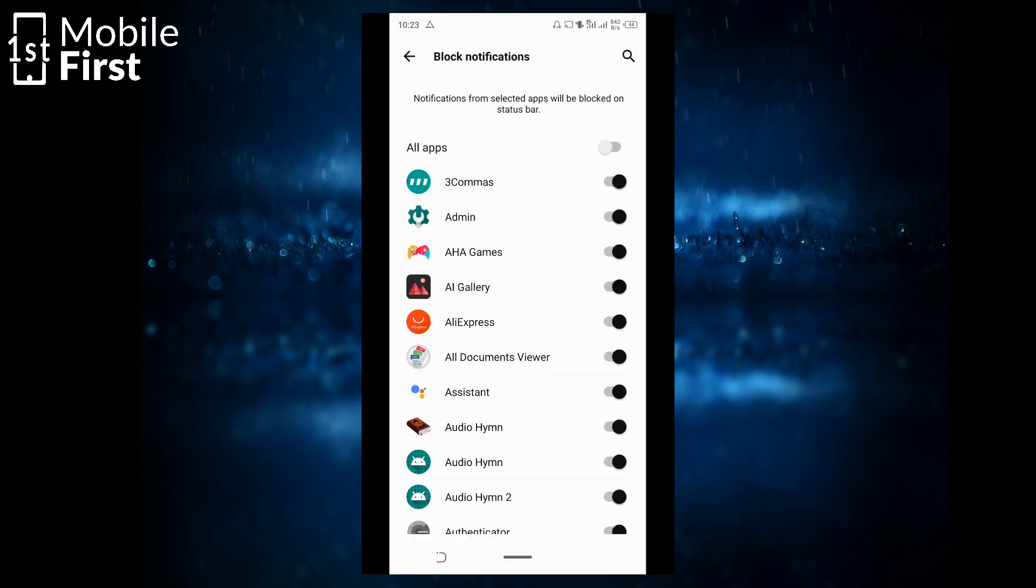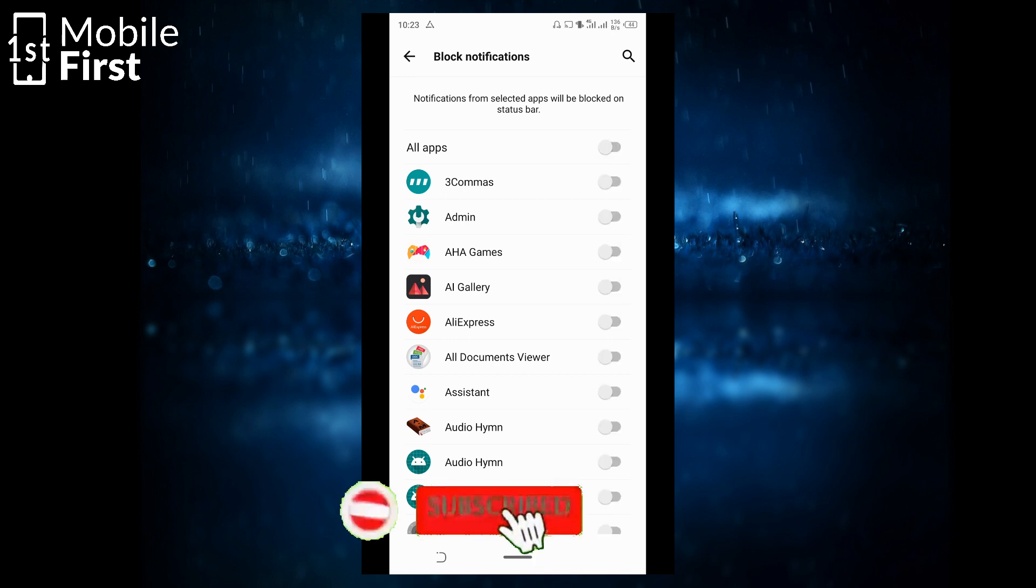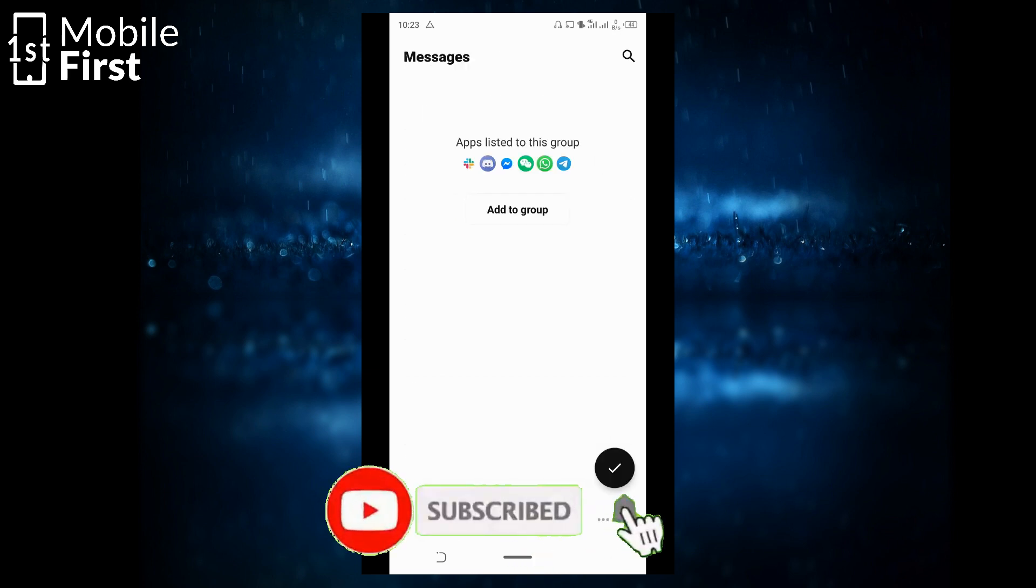Now, I do not want to block notifications from my status bar. So I'm going to turn all this off. All right. So let's see if this works.